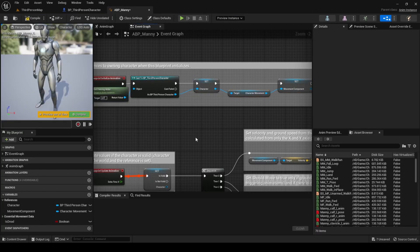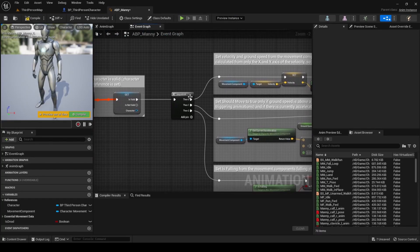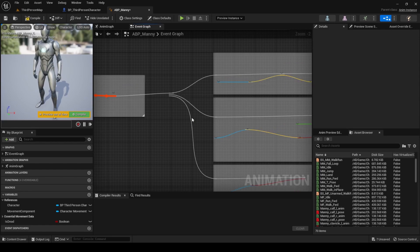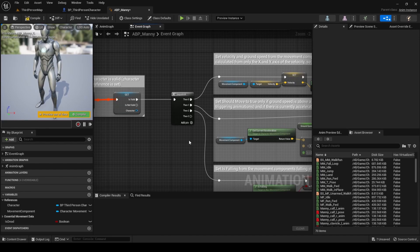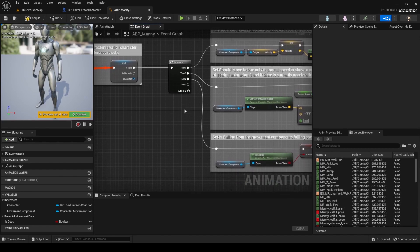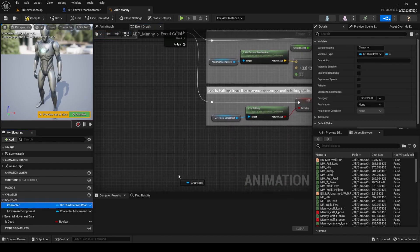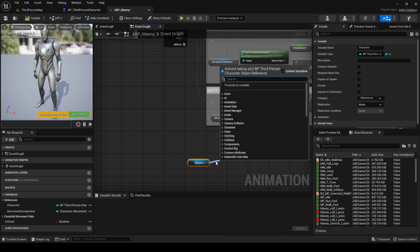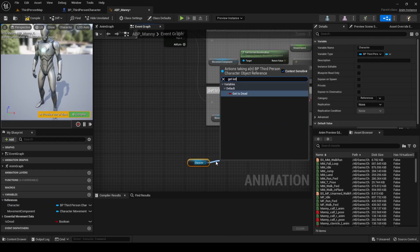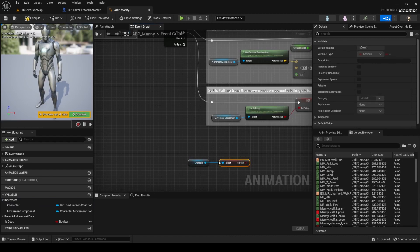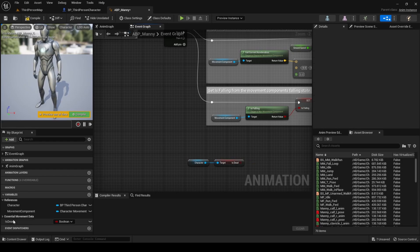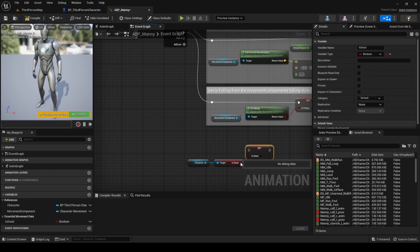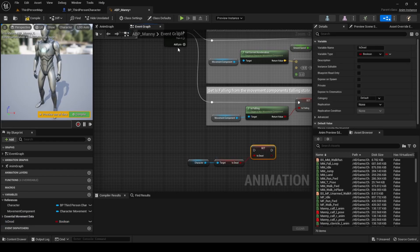Now, add a new pin to the sequence node and using the character reference, get the is death variable. Sync up the is death animation blueprint variable with the character blueprint variable.